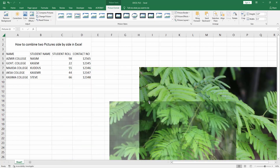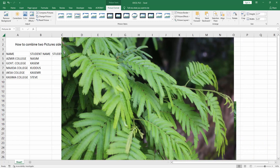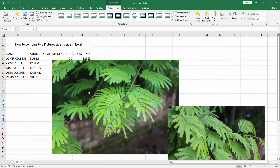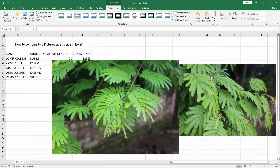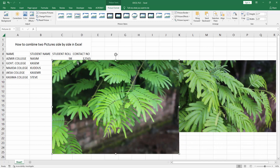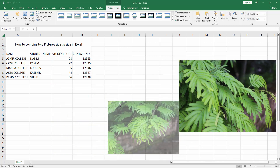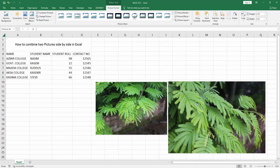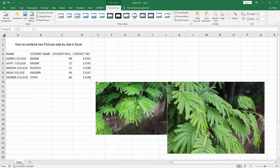Now resize the multiple images and set them side by side. Now I am resizing the multiple images.